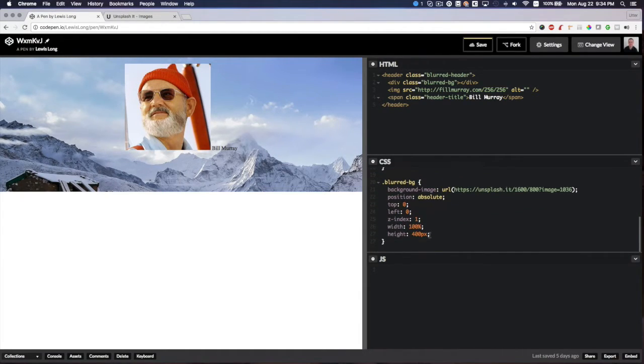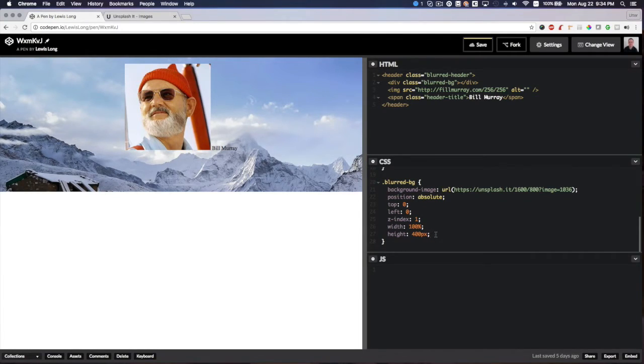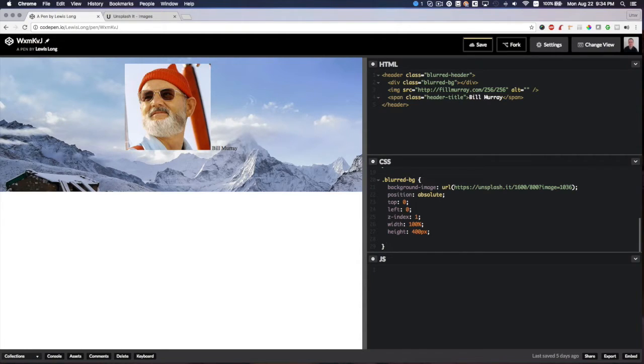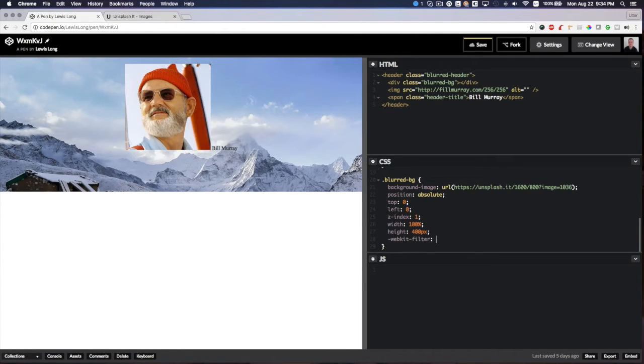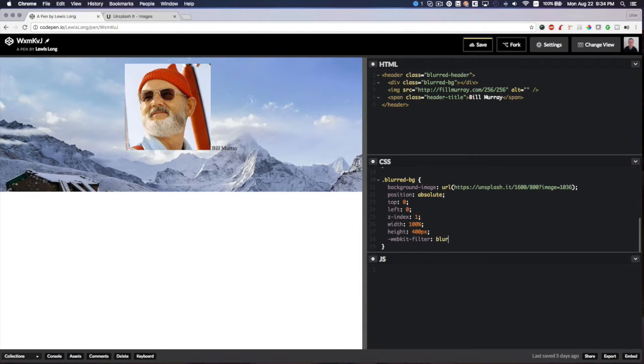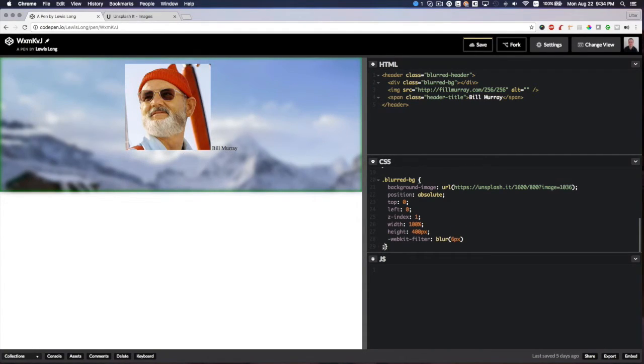But now we need to add our blur effect, and it will become very obvious why we're doing this the way that we're doing in a second. Let's add webkit-filter because I'm using Chrome here. We'll say blur 6 pixels.